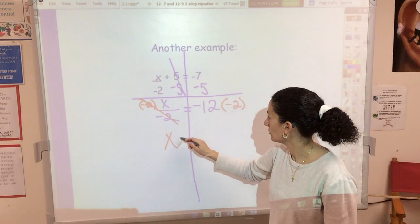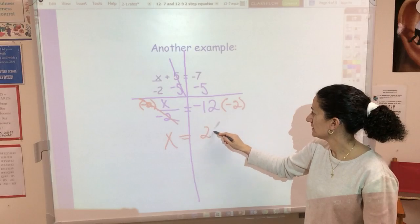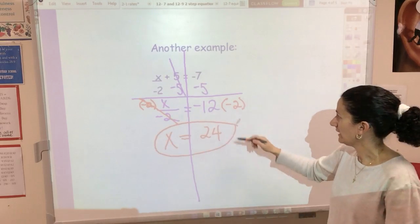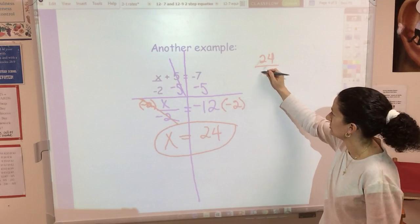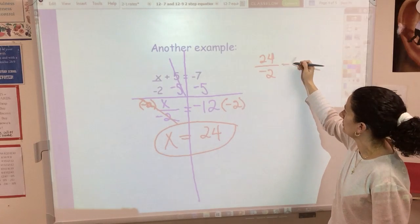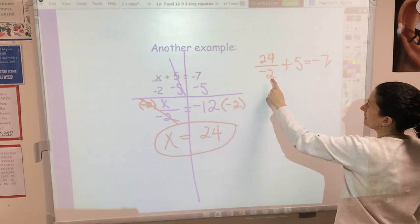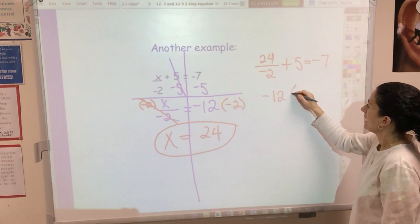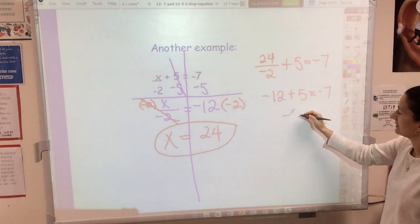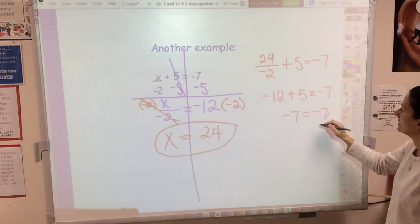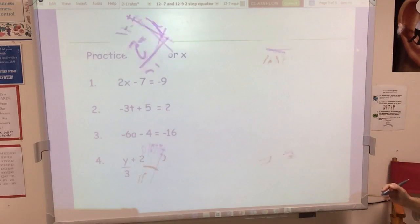It's being divided by negative 2, so I'm going to multiply by negative 2 on both sides. That cancels out the negative 2, X is now alone, and negative 12 times negative 2 is positive 24. You can check your work: substitute 24 for X in the original equation — divide by negative 2 to get negative 12, then add 5. Negative 12 plus 5 is negative 7, which checks out.